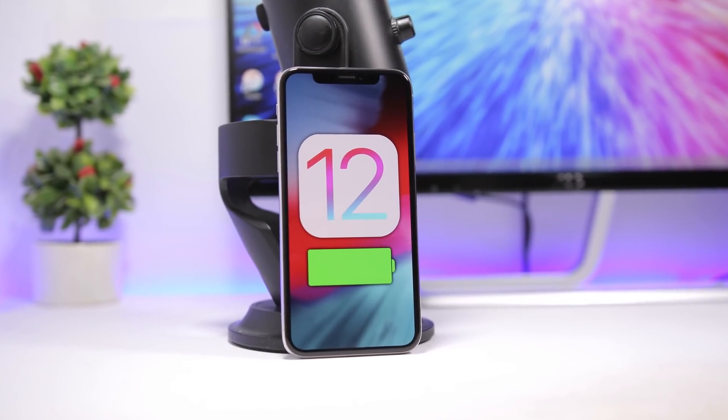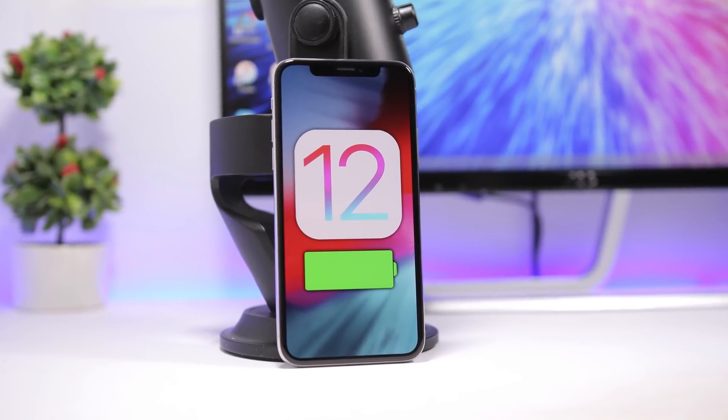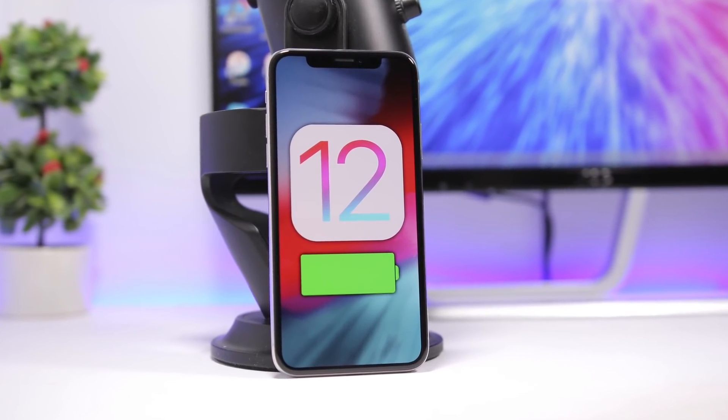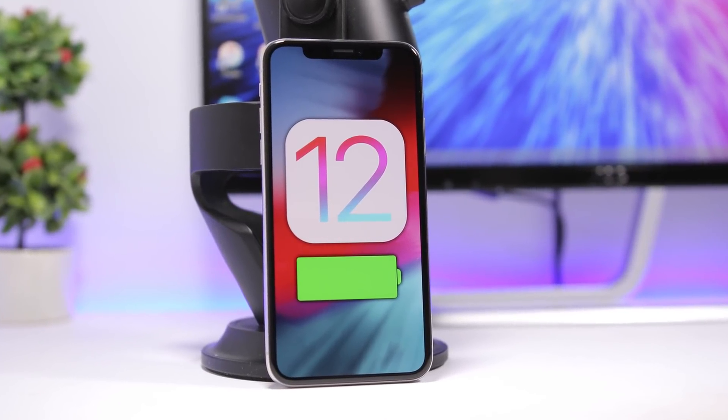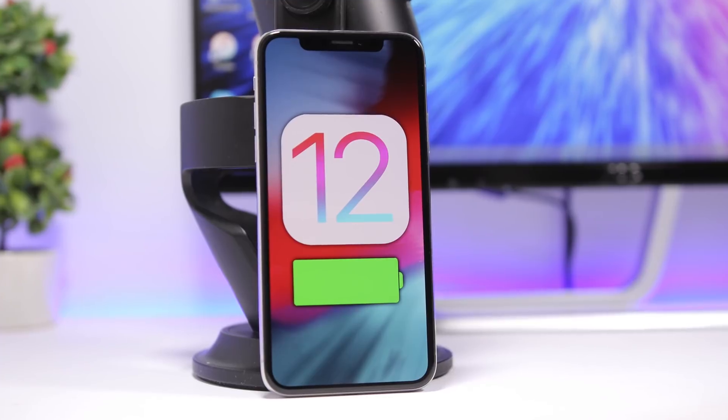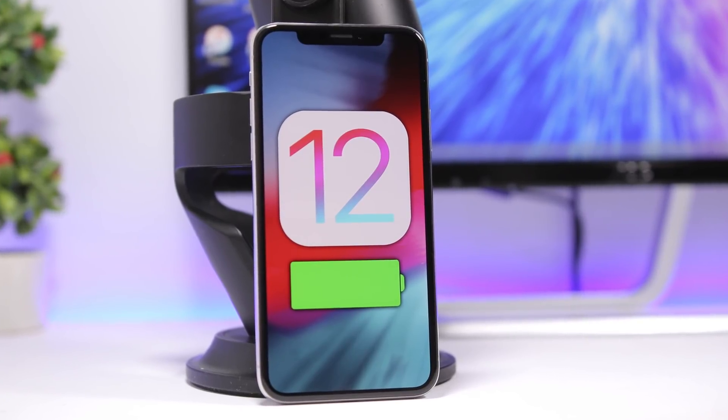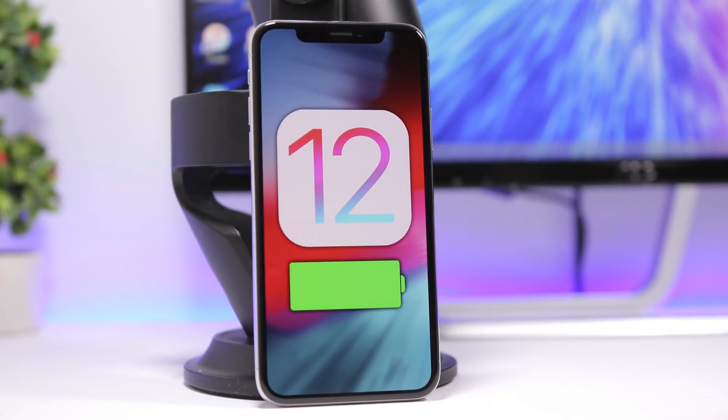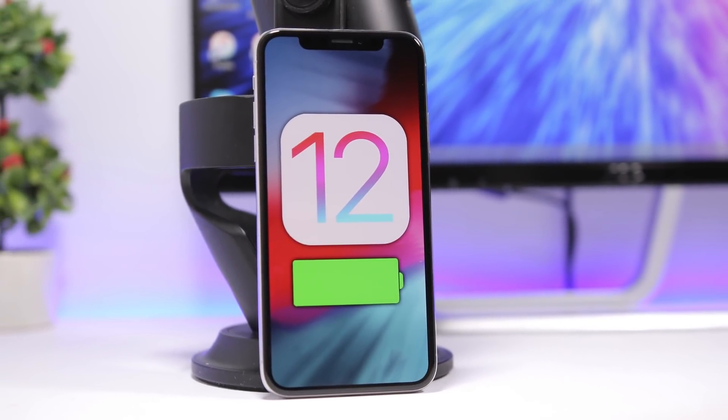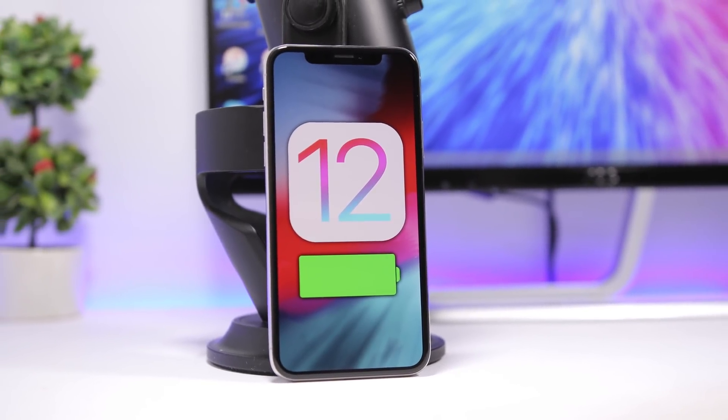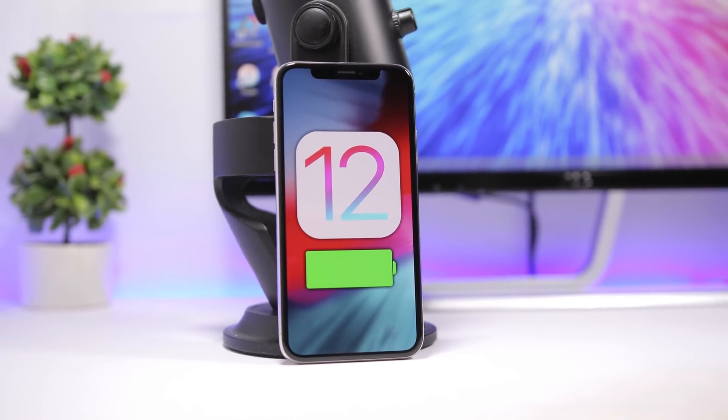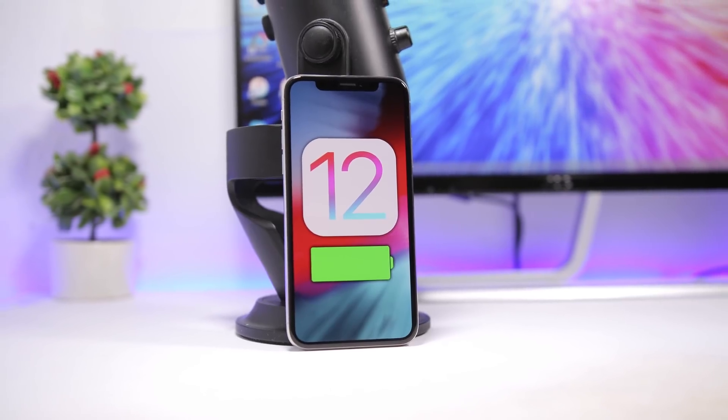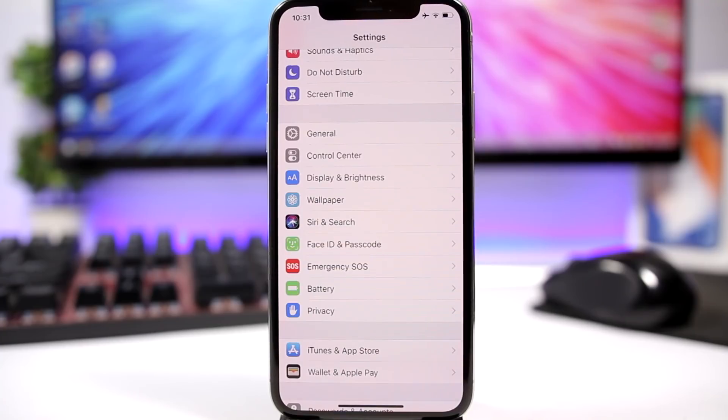Hey, what is going on everyone, this is iReviews back with another video. Today I will show you guys 10 tips and tricks that will help you improve the battery life of your iOS 12 device.